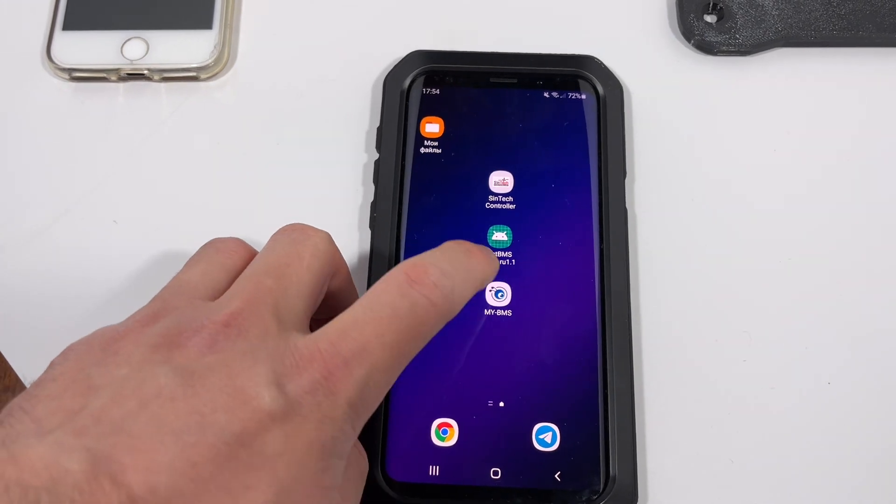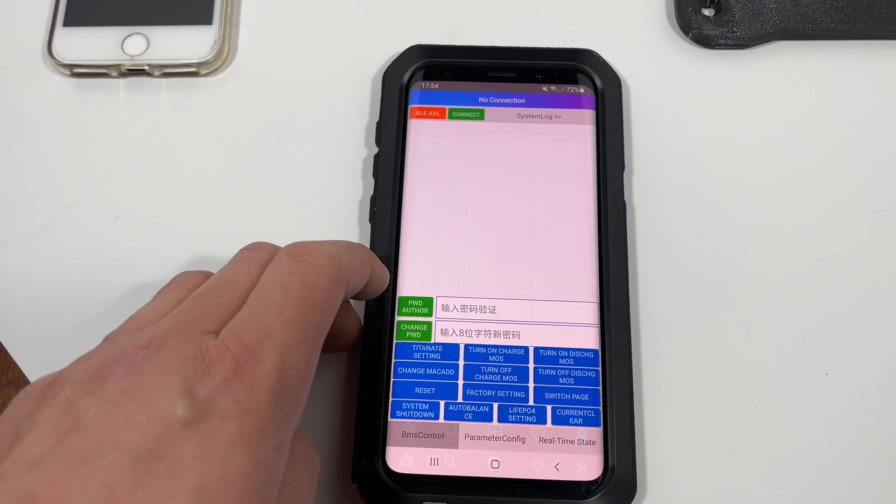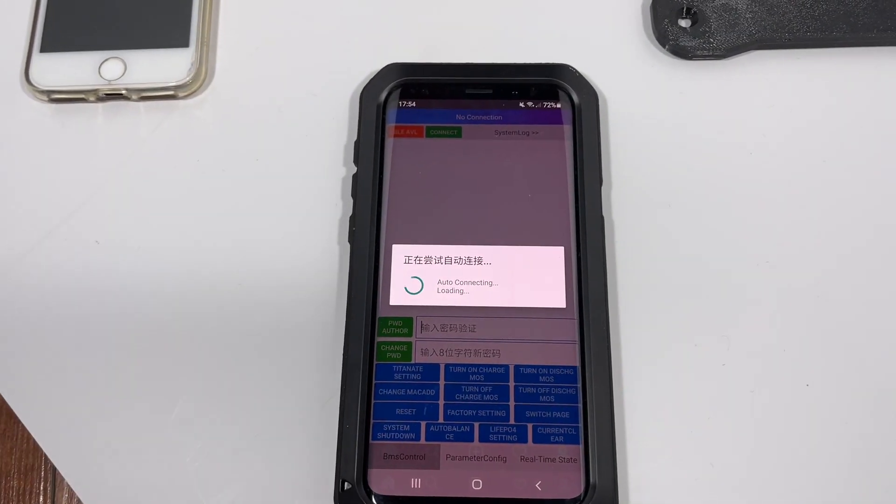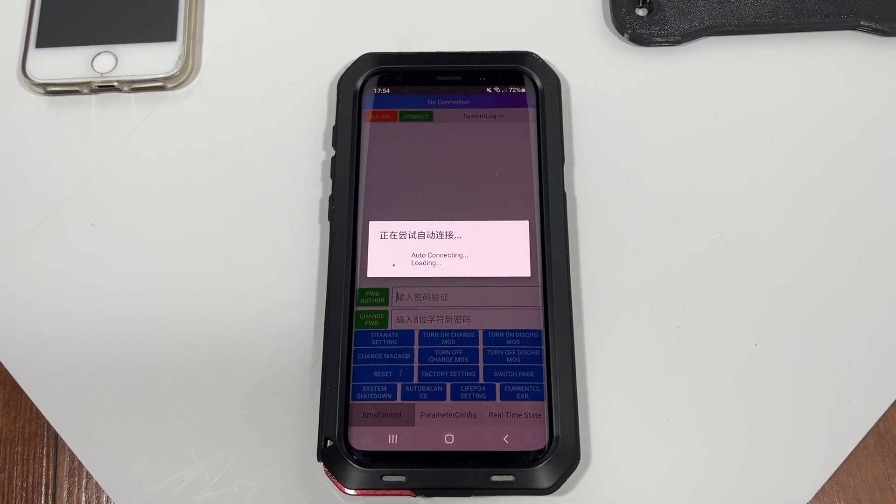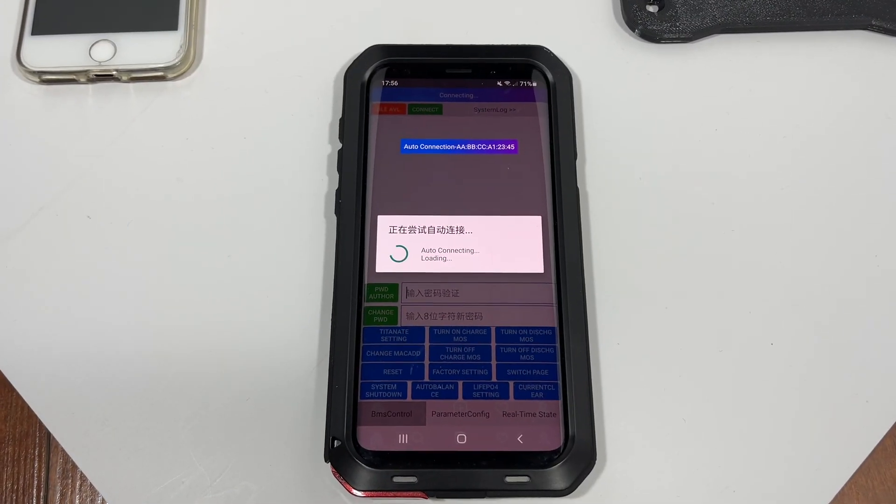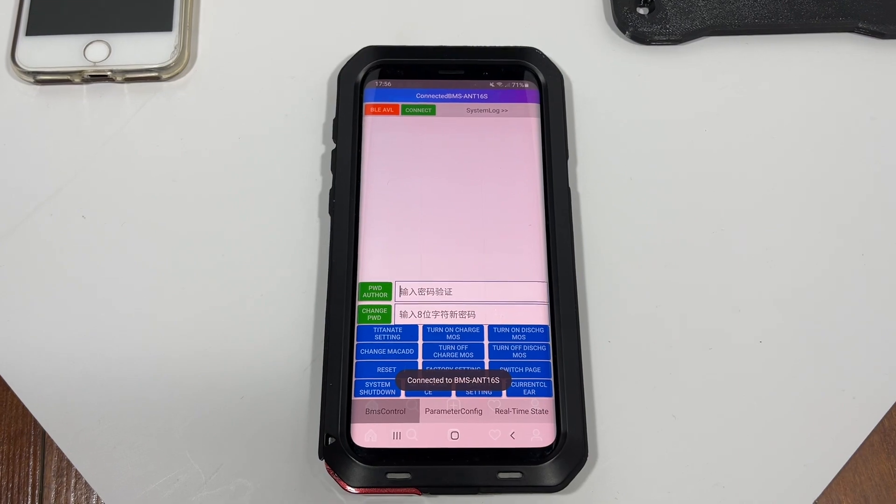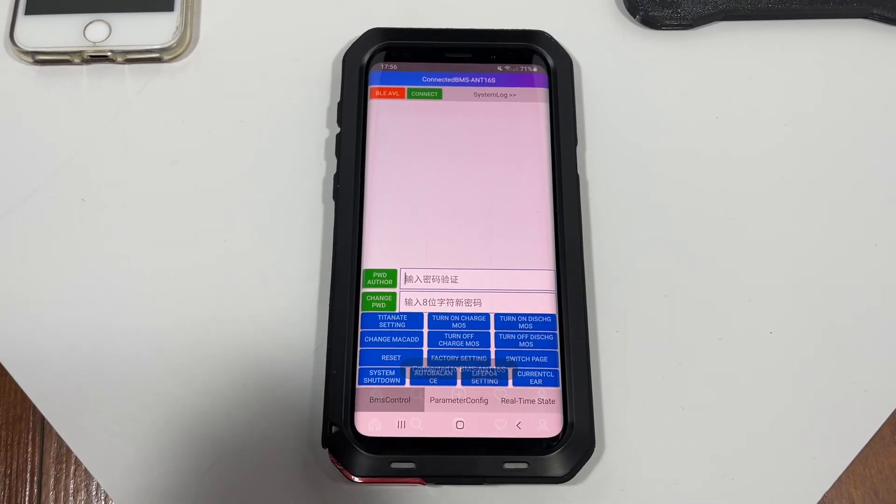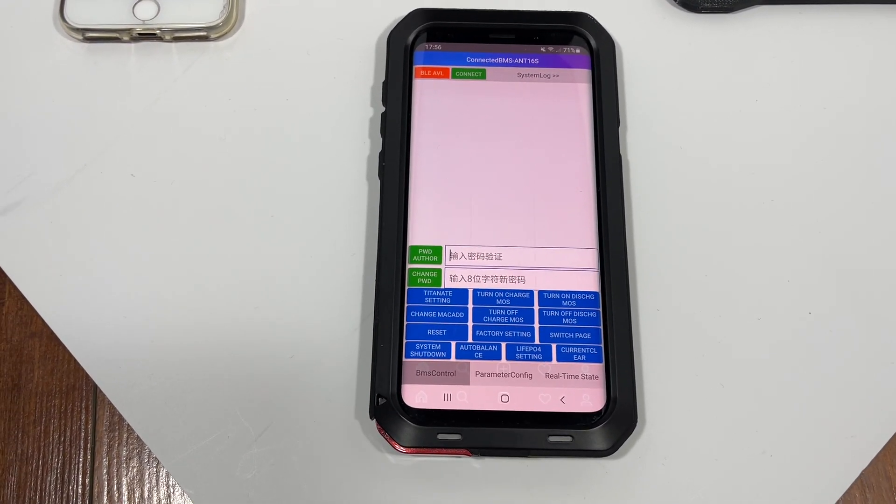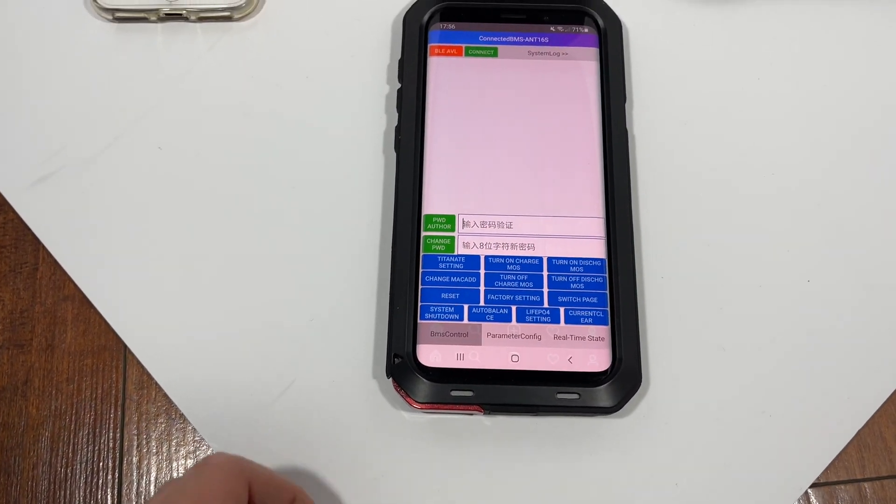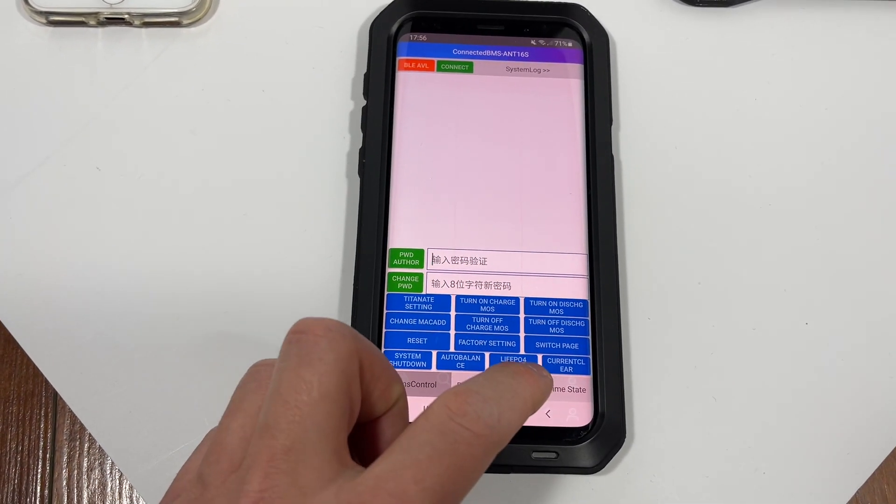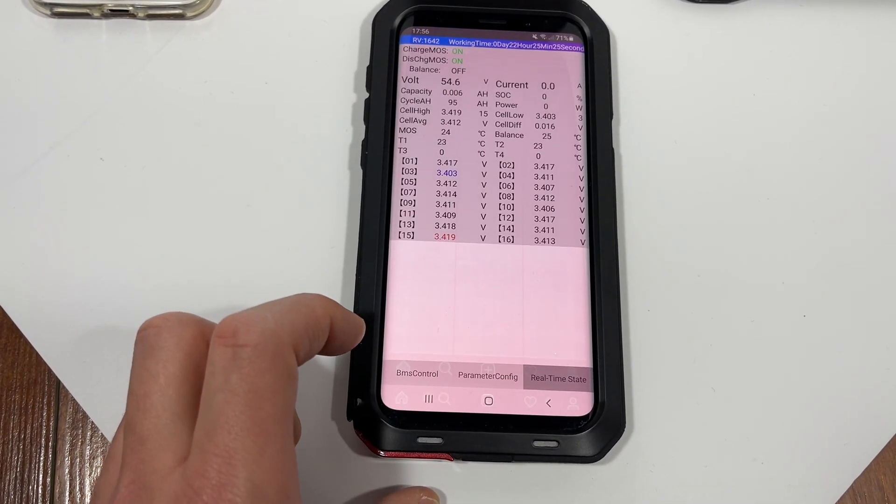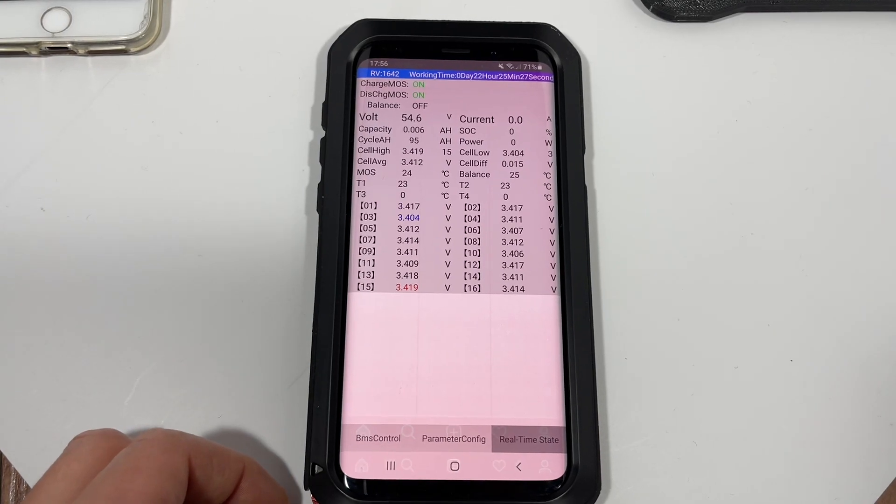Next thing I do is I go to the application and it will automatically establish connection with the battery. Alright, so I managed to establish my connection with my battery and it confirmed that. Now I can go to the real time state to check my battery status.